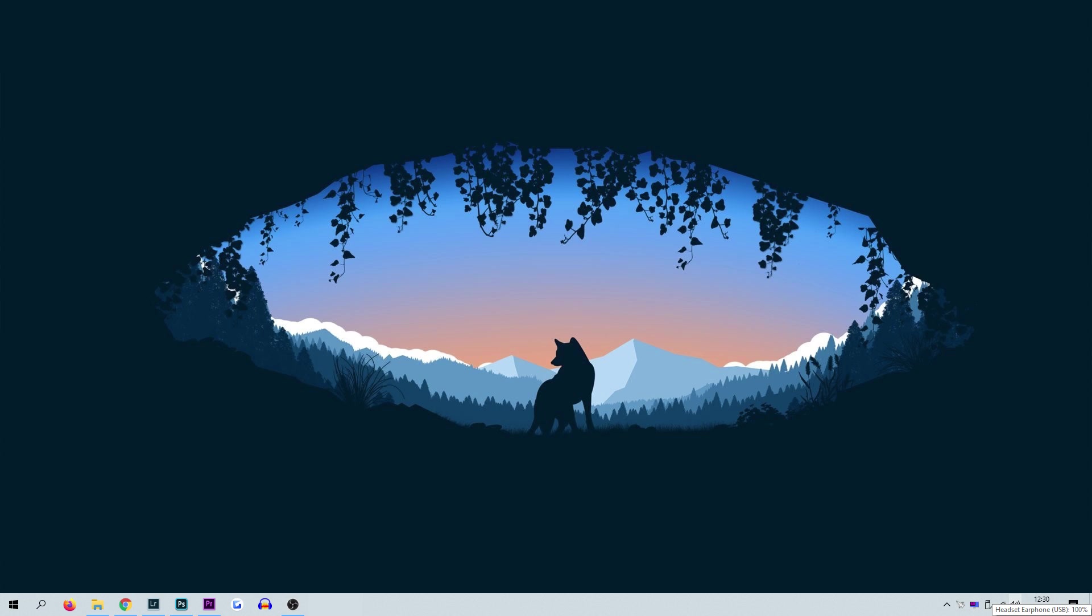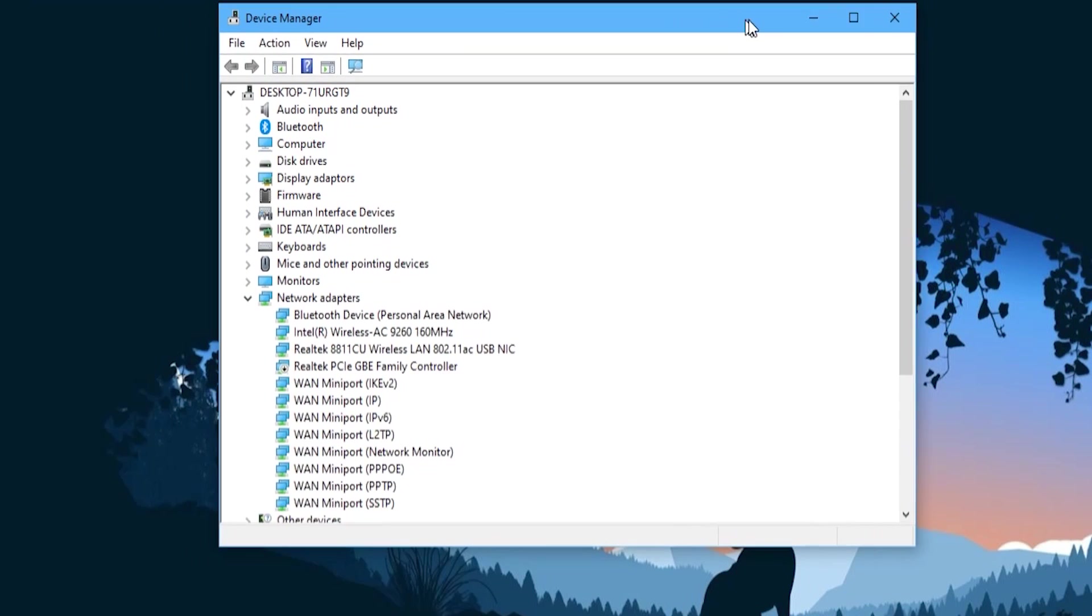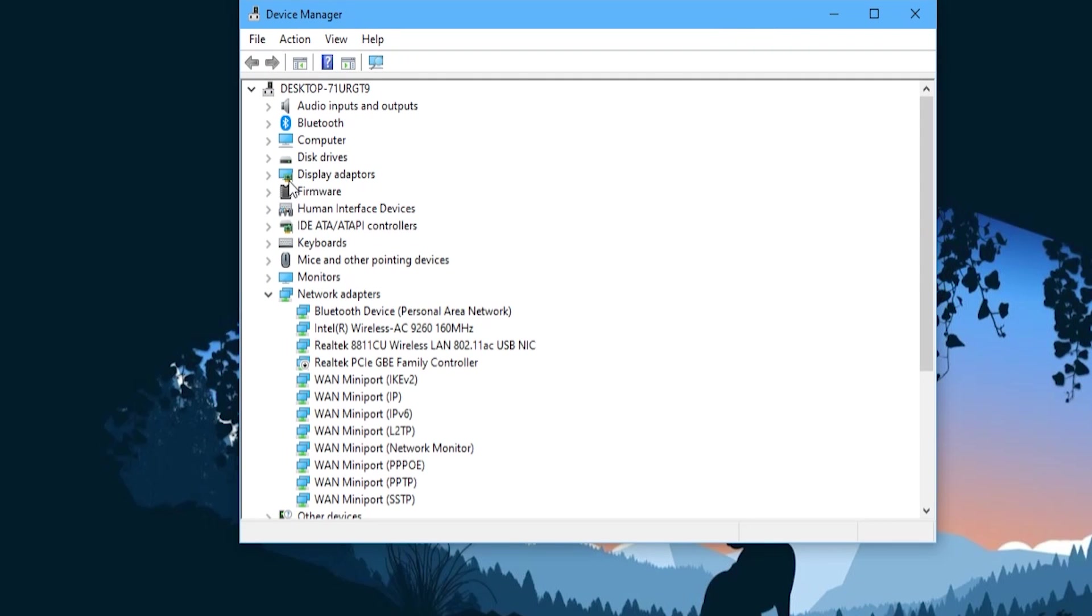In this video we'll talk you through a couple of different methods on how to fix the code 43 error. Before we discuss how to fix the code 43, it's worth explaining how to find out whether or not your device even has a code 43. First, go to the Windows search bar and type device manager.